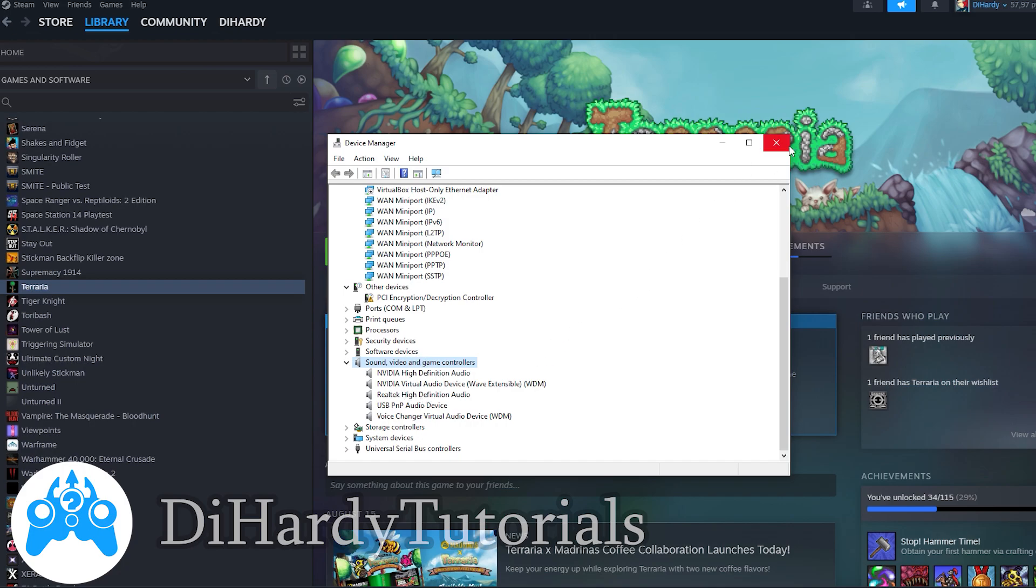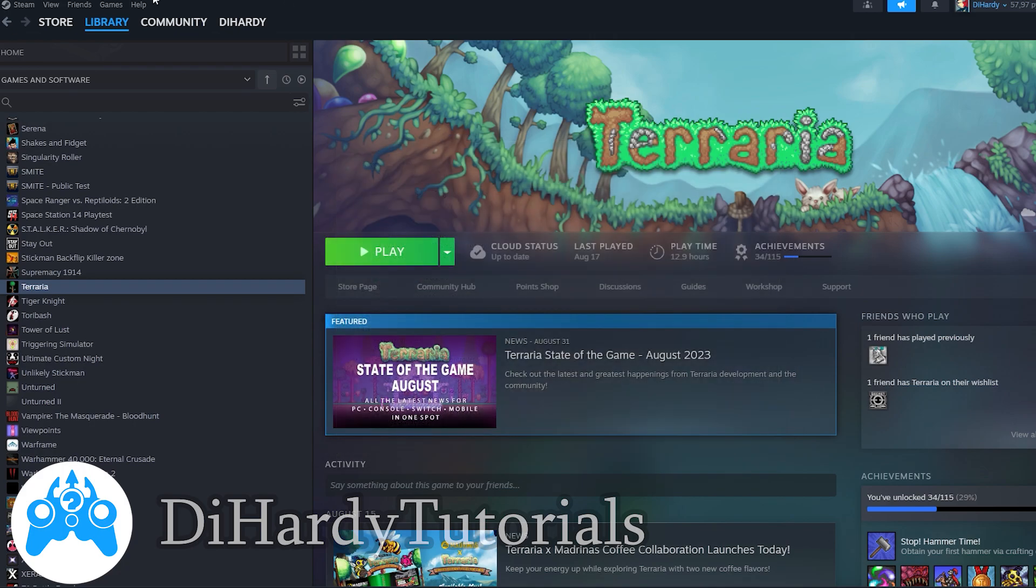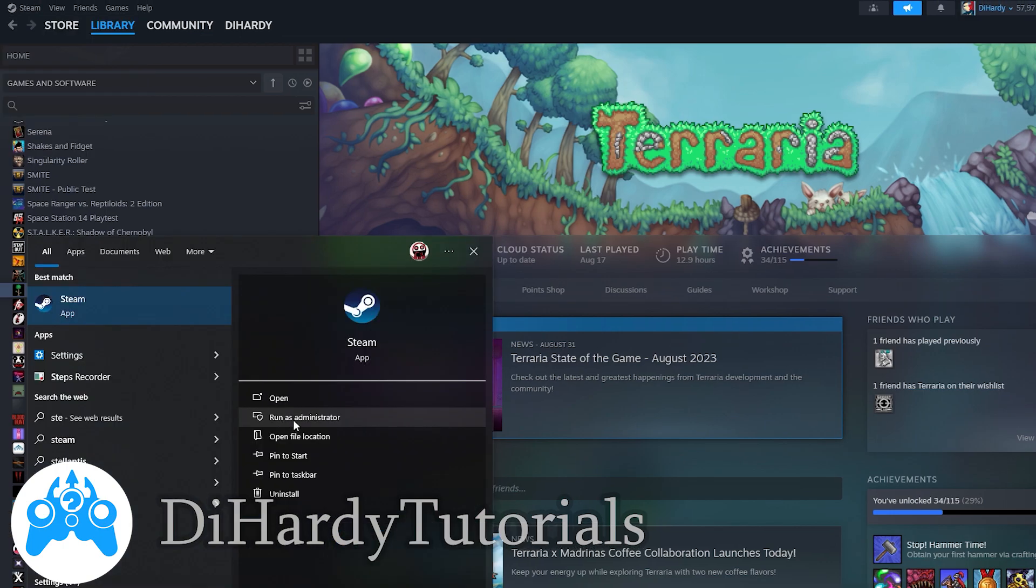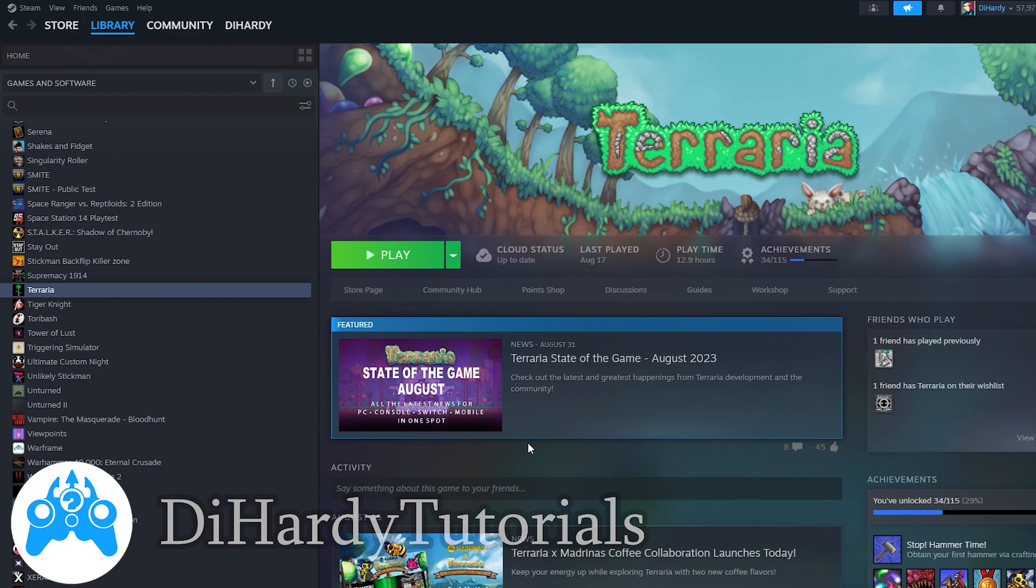Somewhere here you will find the controller. After that, you need to exit Steam and run it as administrator.